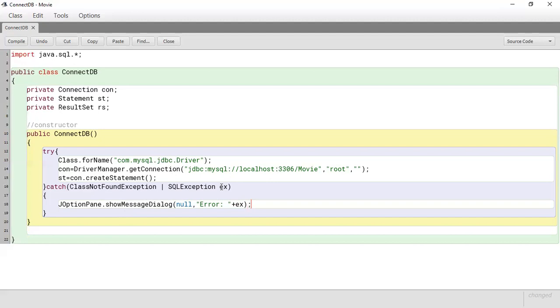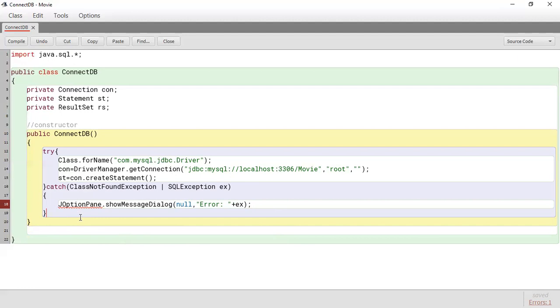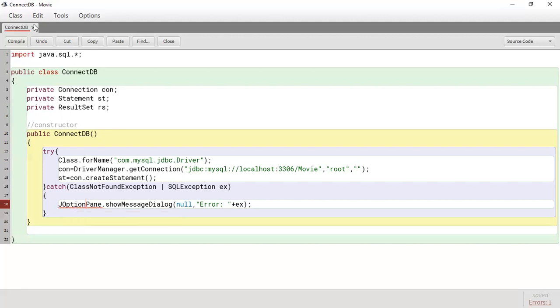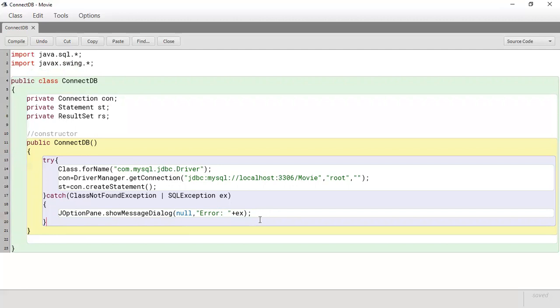So whatever message you want to output you just put it here. Now in addition to what I type, I'm also going to just output the system's error, the message generated by the program which is going to be stored in ex. And that's it in terms of connecting to the database. Here it is telling us that JOptionPane is undeclared. So what we need to do is just make sure that we import what is necessary. So just need to import javax.swing.